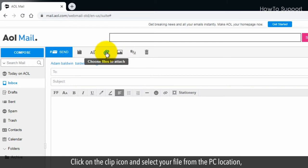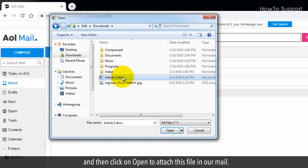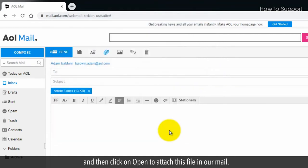Click on the clip icon and select your file from the PC location, and then click on open to attach this file in your mail.